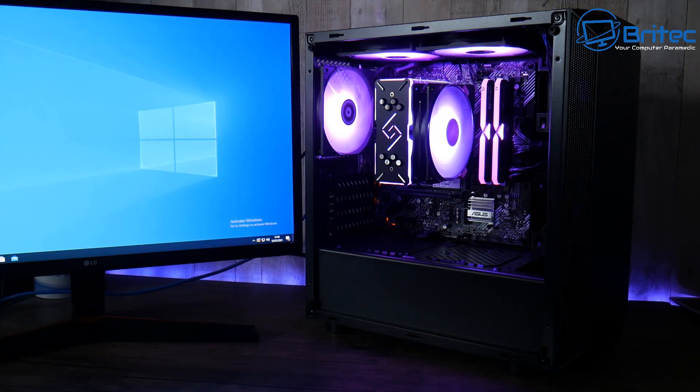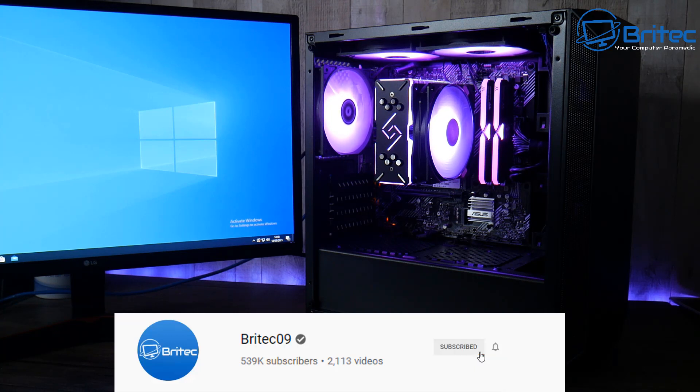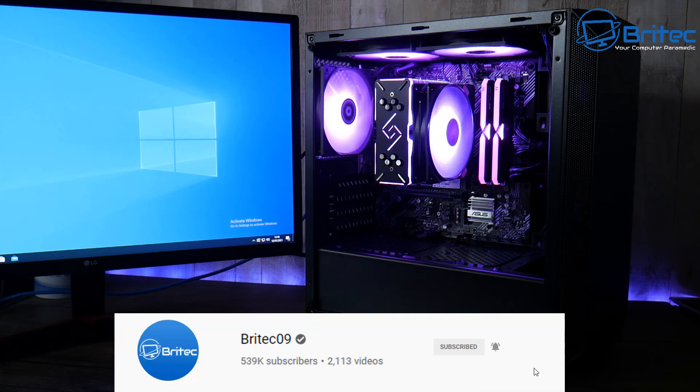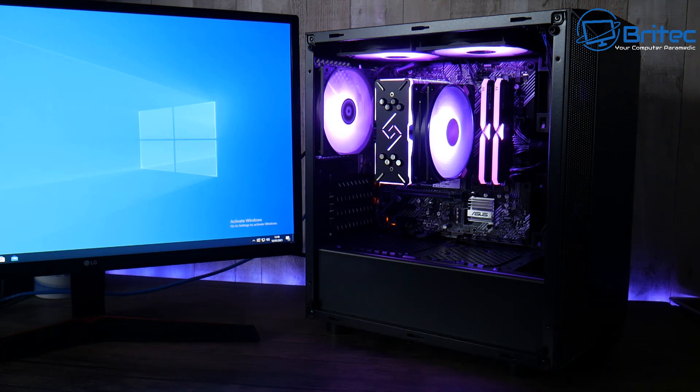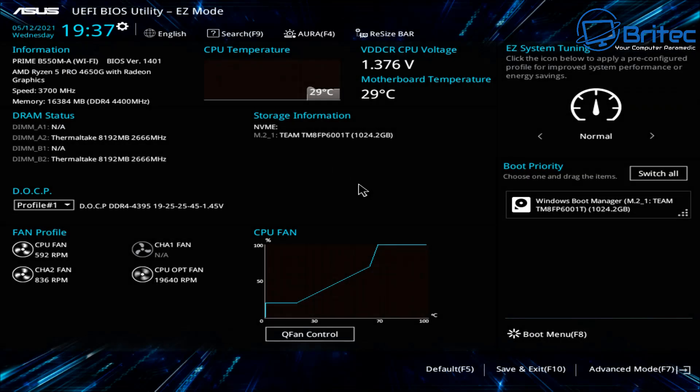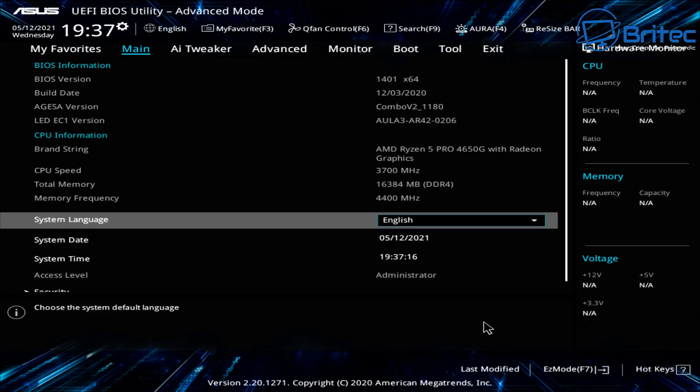What's up guys, got another video here for you. The other day I built this computer with the 4650G installed, which is the APU with built-in graphics. Today we're going to look at some benchmarks and gameplay so you can get an idea of what to expect if you're building something like this in 2021. We all know that GPUs are virtually impossible to get your hands on, so if you get your hands on something like this, you'll be able to play games.